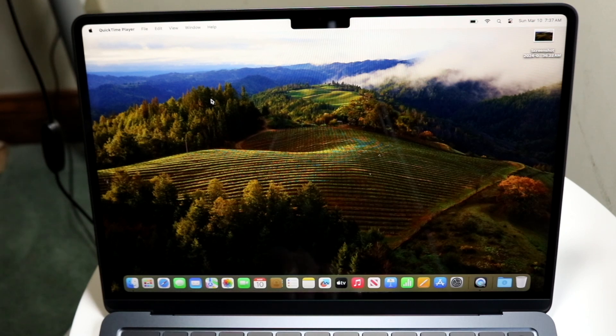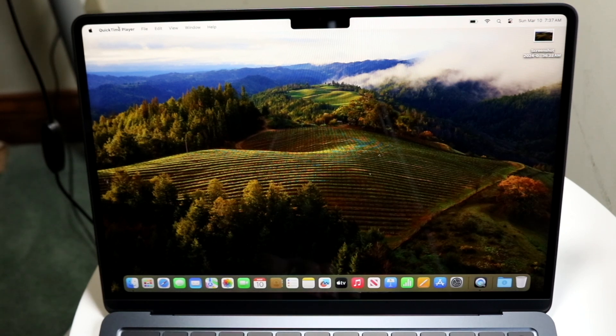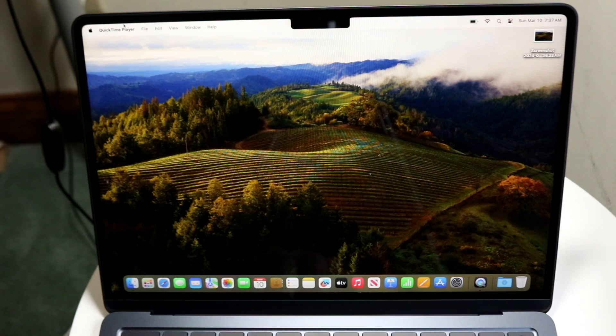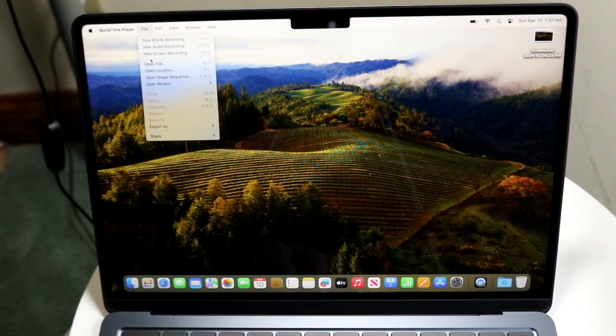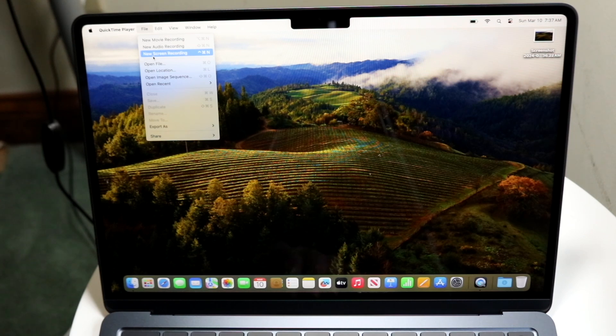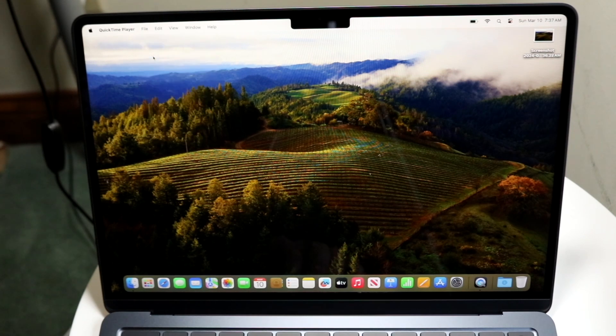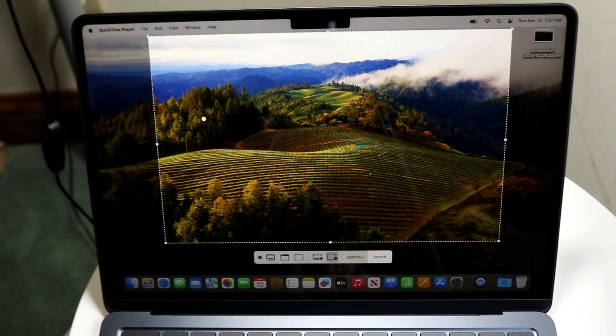Then what you want to do is come straight into QuickTime Player, which will show you this type of panel at the very top. And what you want to do here is click on File, and then click on New Screen Recording, which is right here. So tap on New Screen Recording, and this little panel is going to come up.